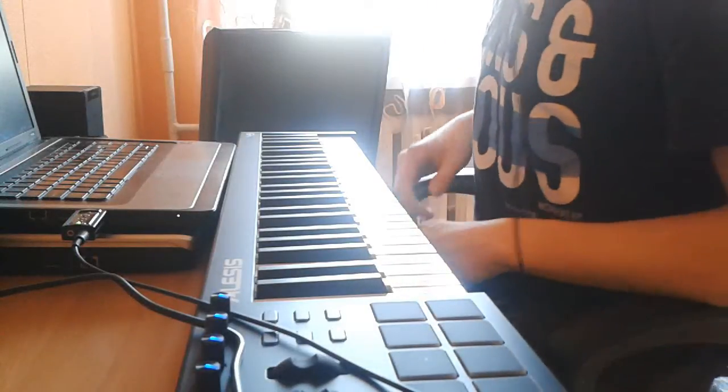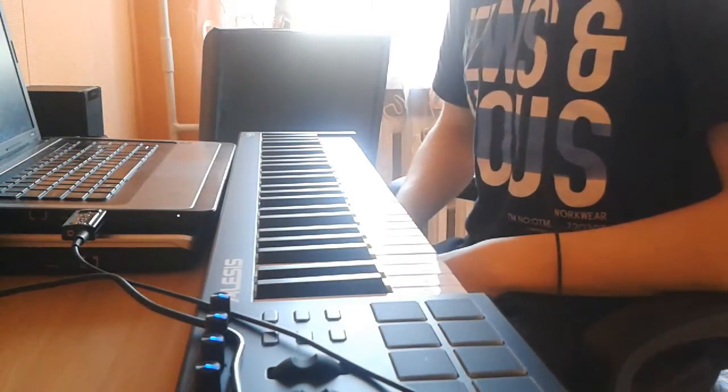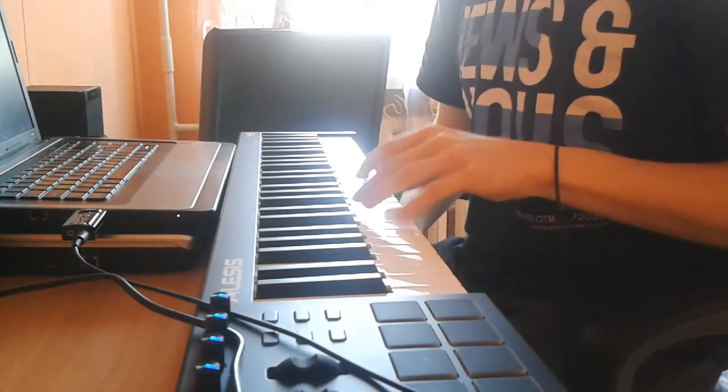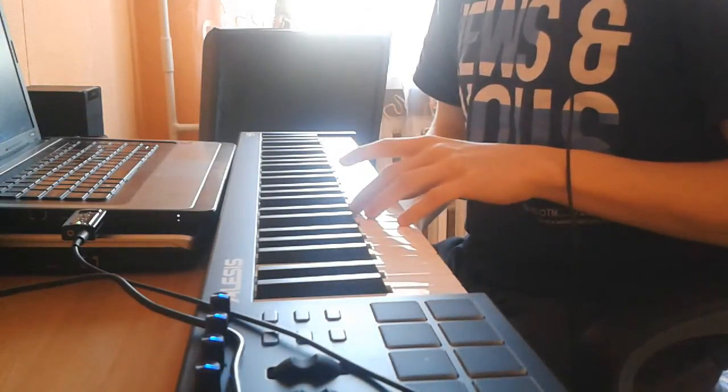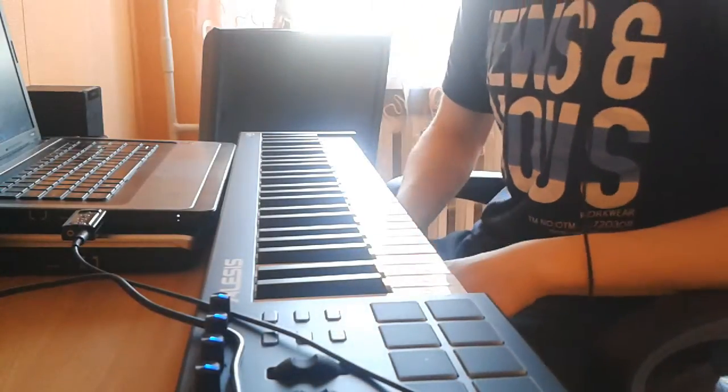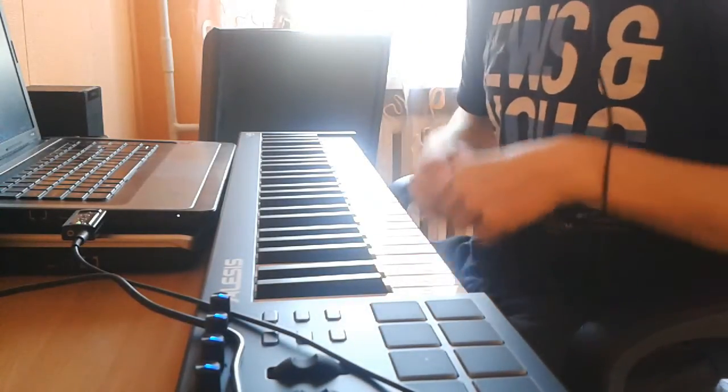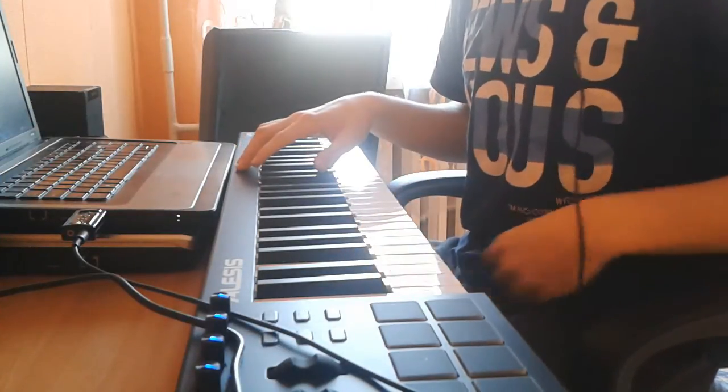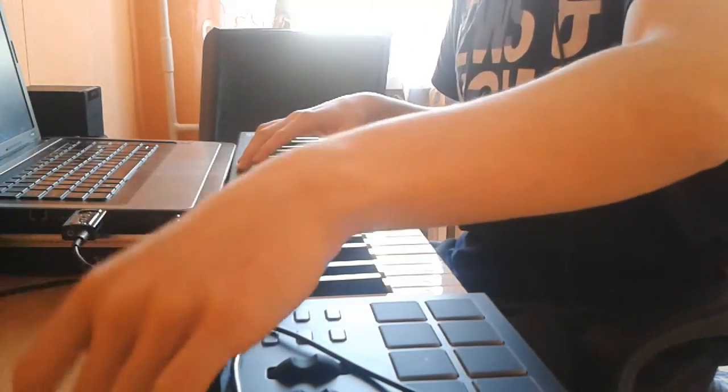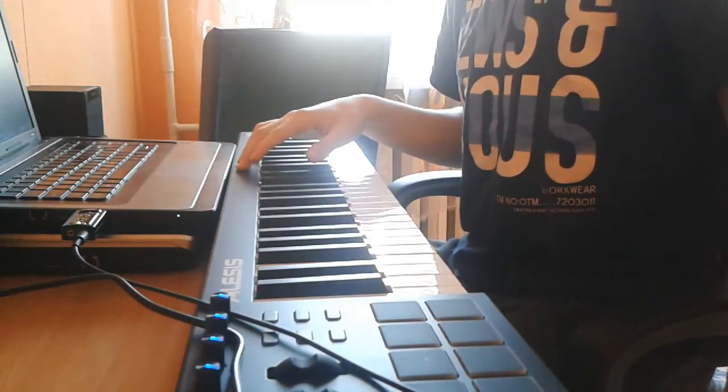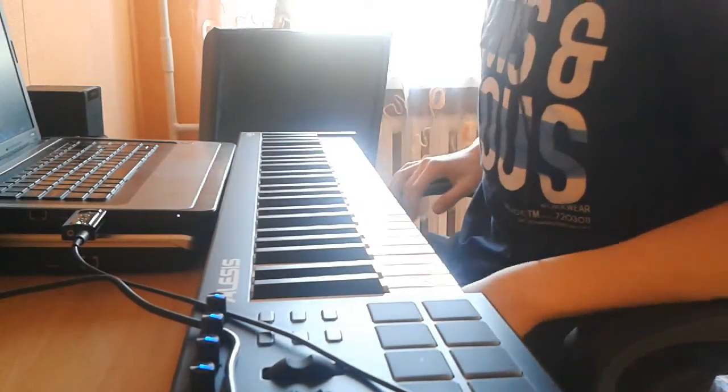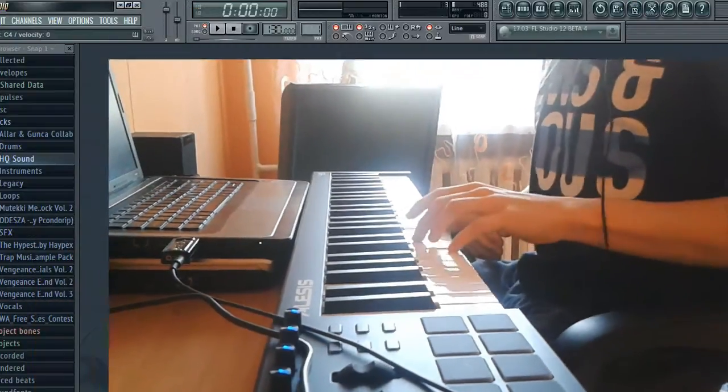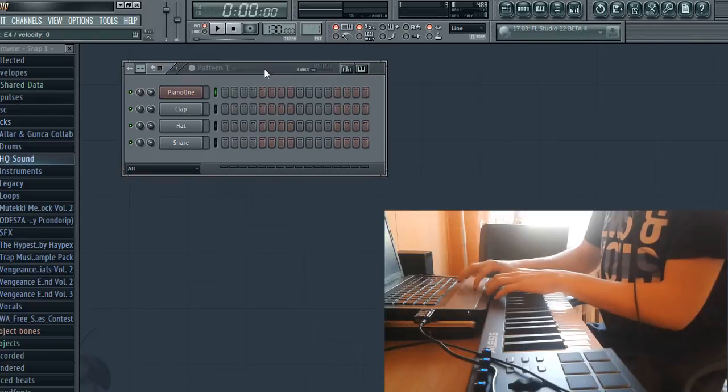Alright everybody, today I'm going to show you how to record melodies from your MIDI keyboard into FL Studio, specifically into your step sequencer. I'm using the LSV 4.9 keyboard right now, but this works with any MIDI keyboard that connects to your PC and can run in any DAW.